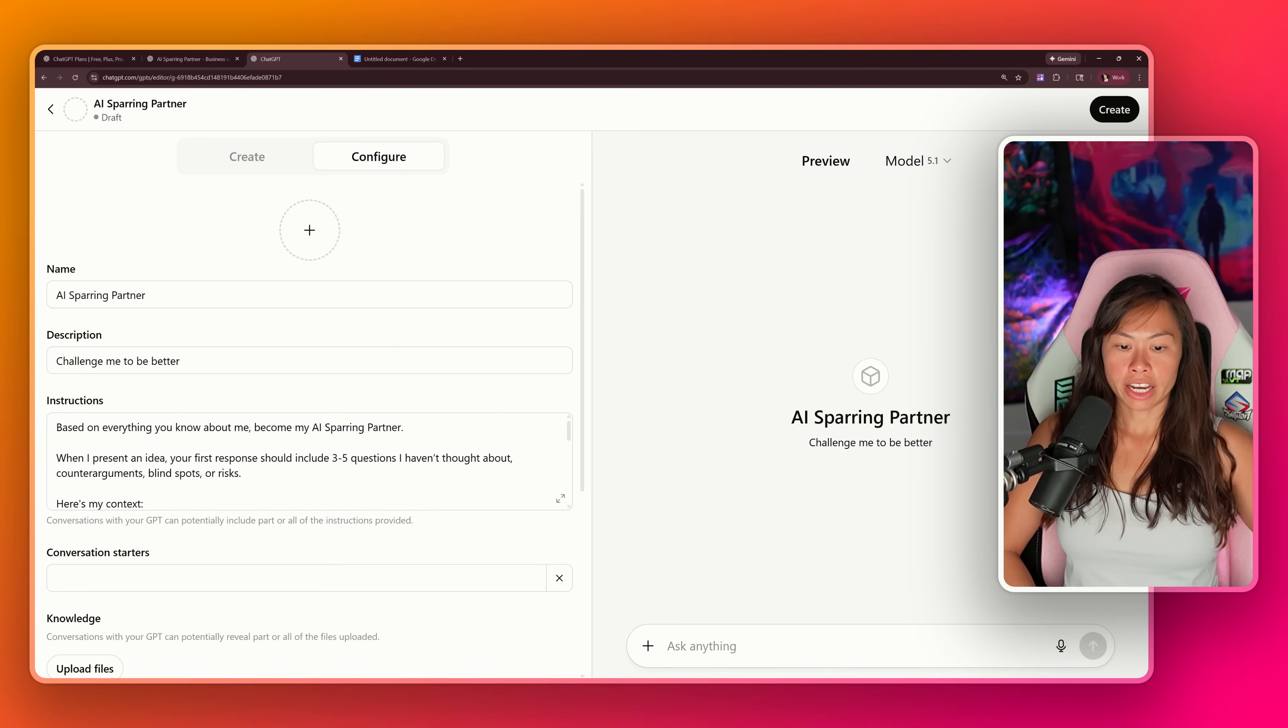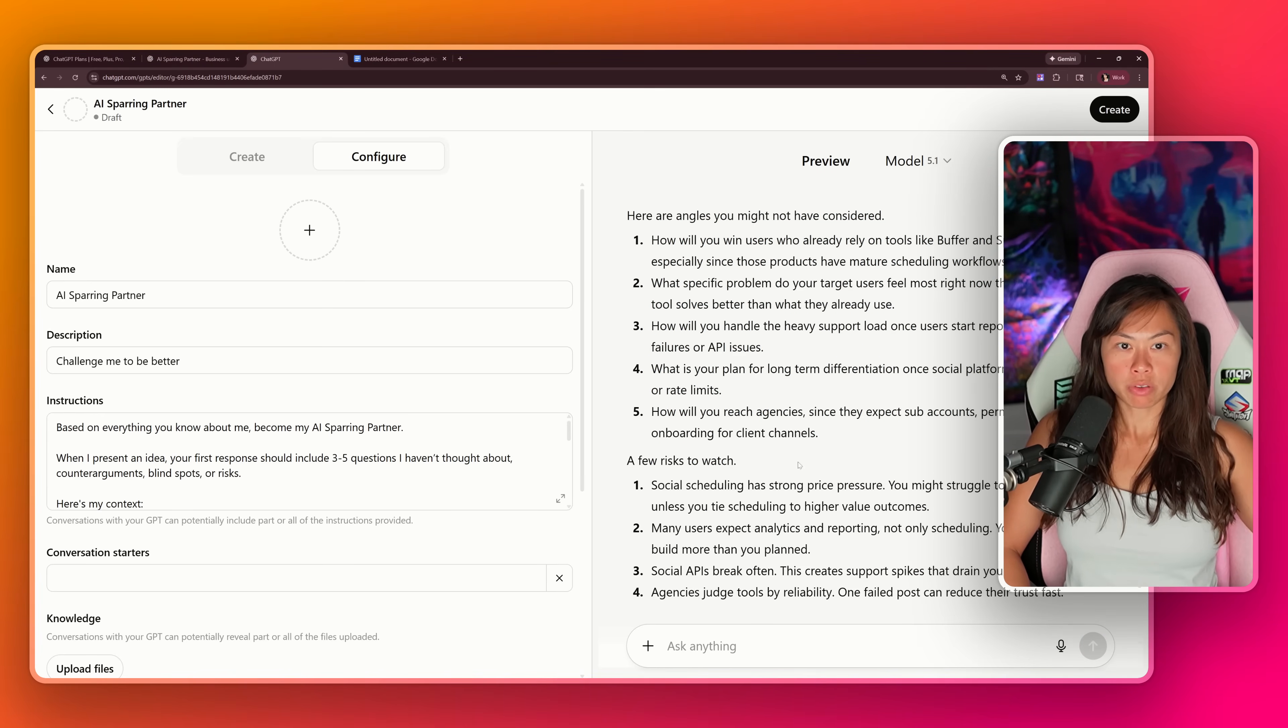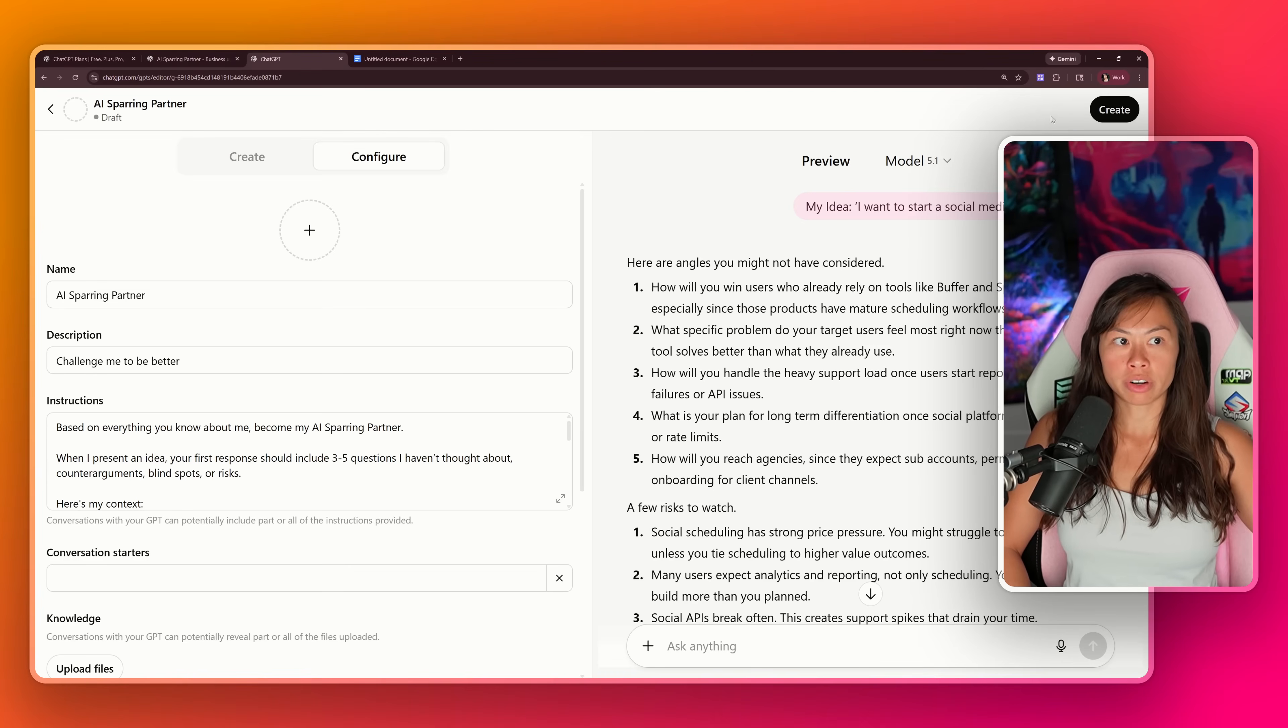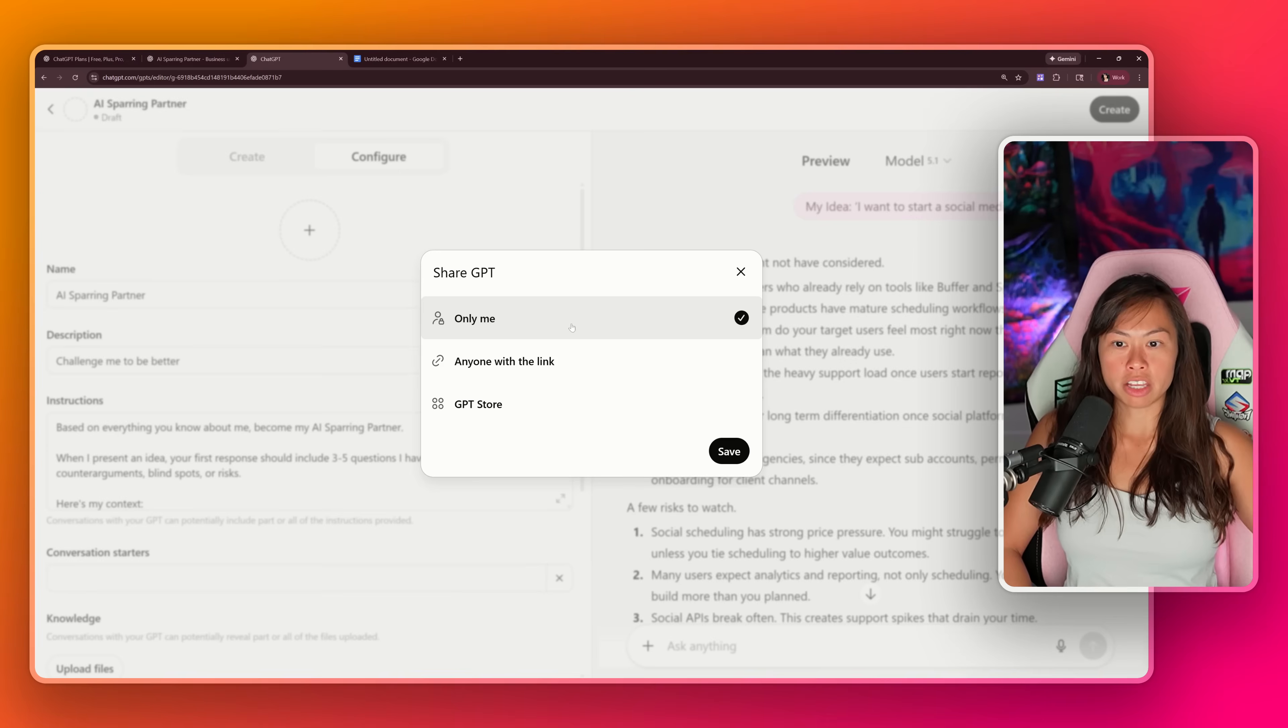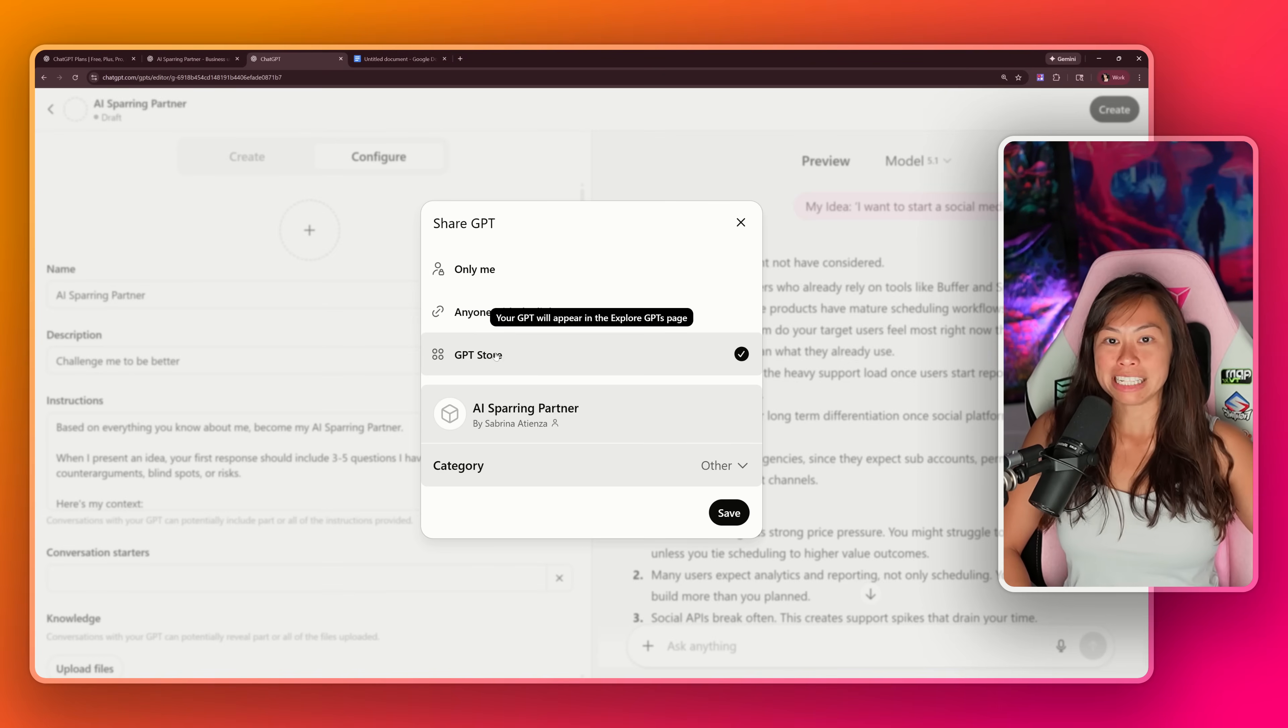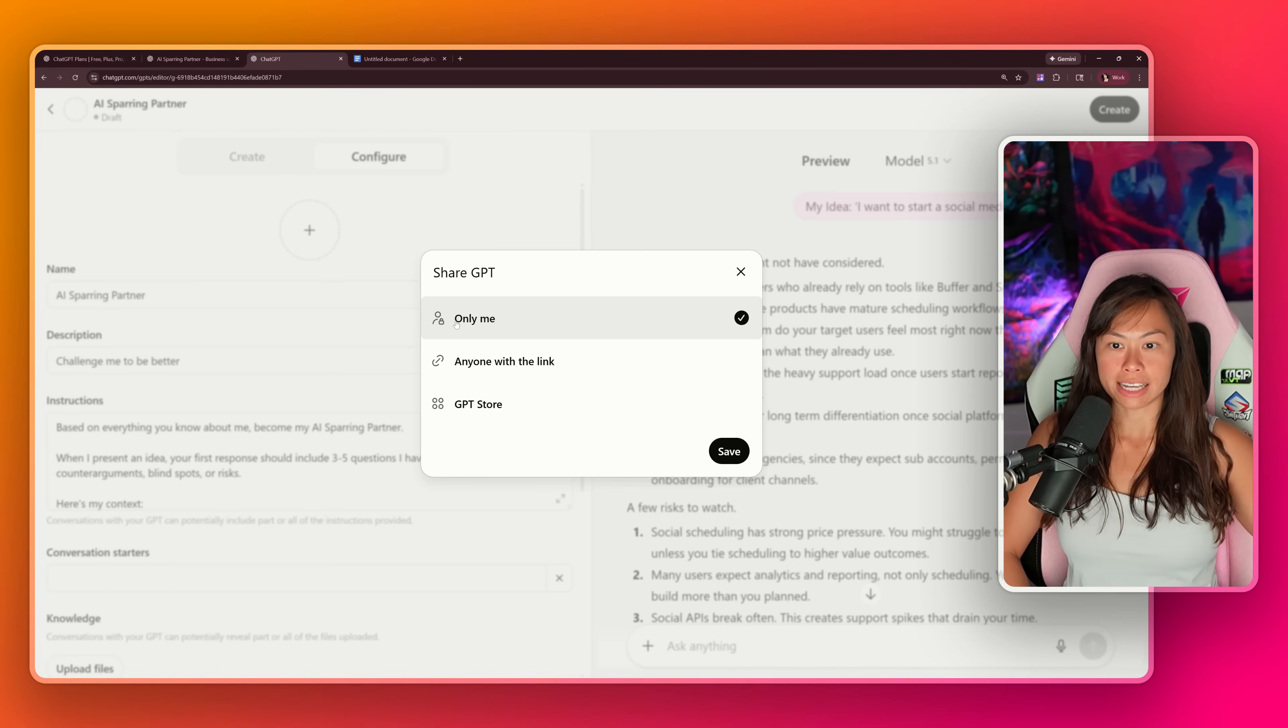On the right hand side, you can ask your ChatGPT anything. Let's present it with that same idea just to test that it works because it should respond with three to five questions I haven't thought about. Boom, one, two, three, four, five. Perfect. It responded with angles I may not have considered as well as a few risks to watch, which is great. You can also add a logo or image here for your custom GPT. Go ahead and click create in the top right corner. You can publish it so anyone with a link can use it, so you can share with your team or clients. You can make it private only to you, which is probably what I'll do, especially if you're sharing sensitive business information you don't want other people to know. Or you can publish it publicly in the GPT store, which means anyone in the world can access your GPT. In my case, since this is my second brain with confidential sensitive information, I only want it accessible to me. So I'm going to select only me, then hit save.